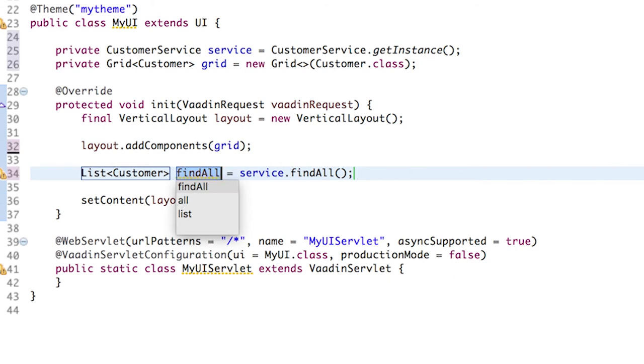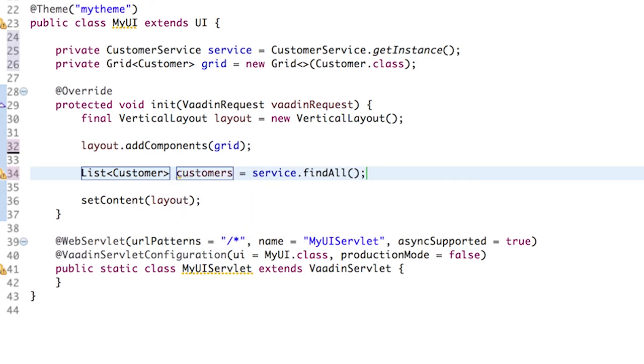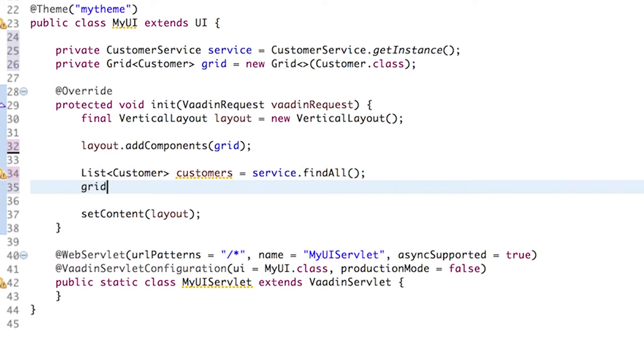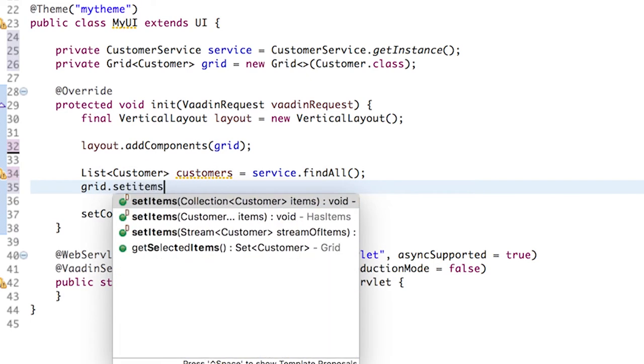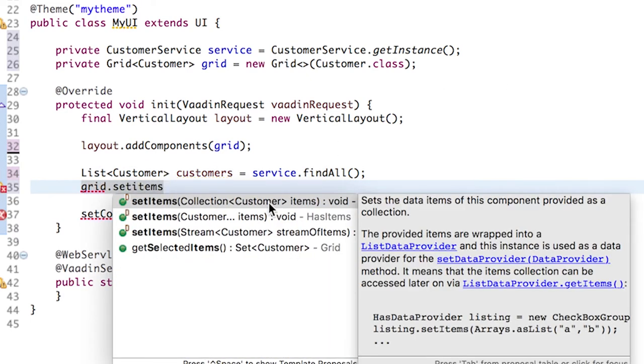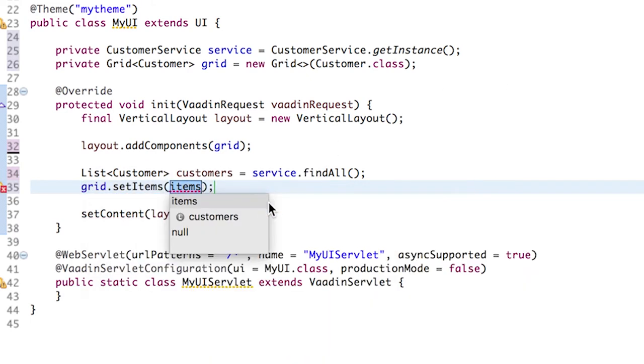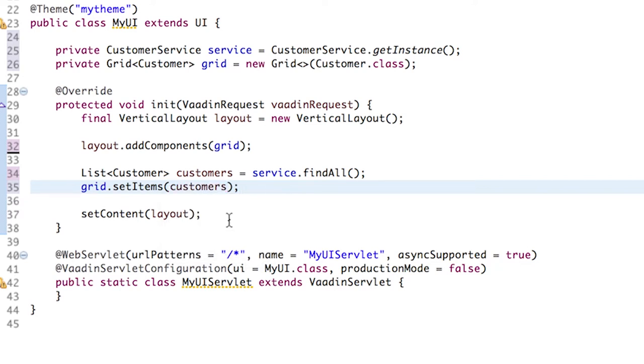Let's call this customers. Because the grid is parameterized with customer, we can simply say grid.setItems and pass the list of customers. Cannot be simpler.